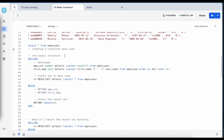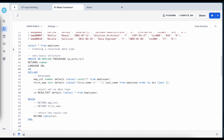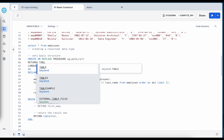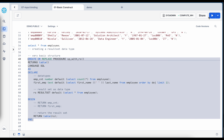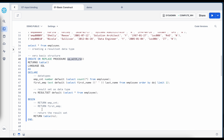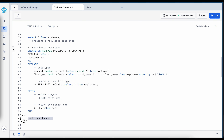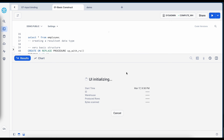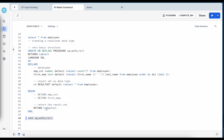If you want to run this as a stored procedure and return the result set, the return type must be declared as a table. When returning a result set by wrapping it in a table function, your return specification must match the return type — if it does not match, the stored procedure will complain.